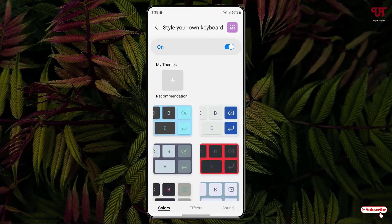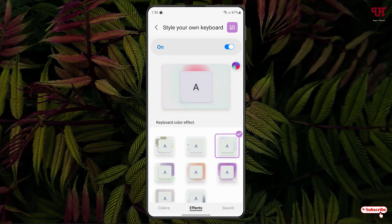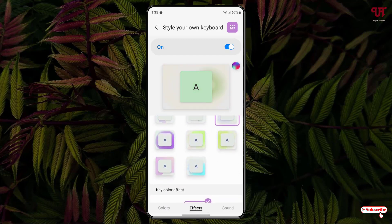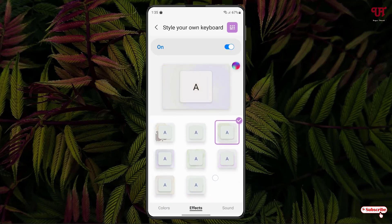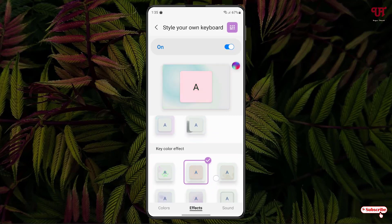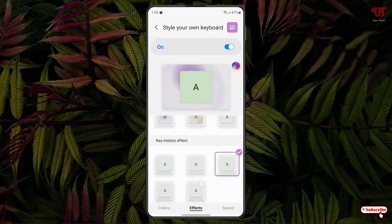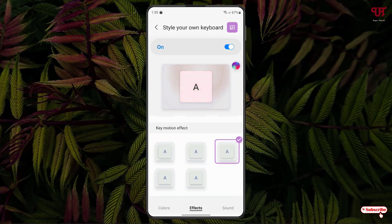Now at the bottom you will see one option written Effects. Just tap on it. Now you can see the keyboard color effect. You can see tons of keyboard color effects, key color effects, the particular key color effect, and key motion effect.